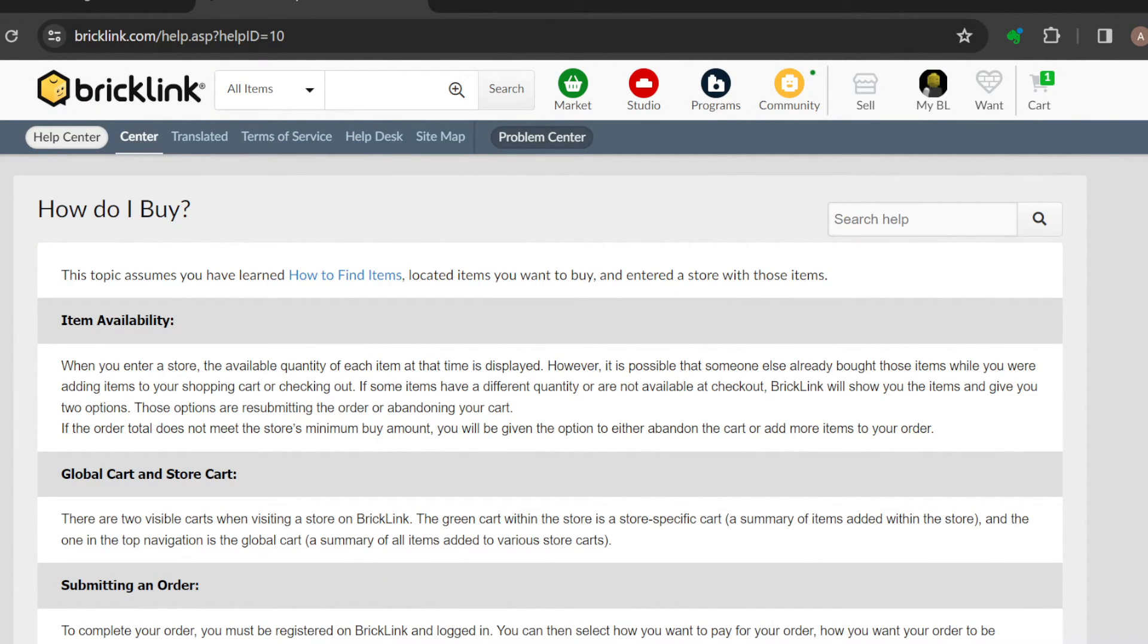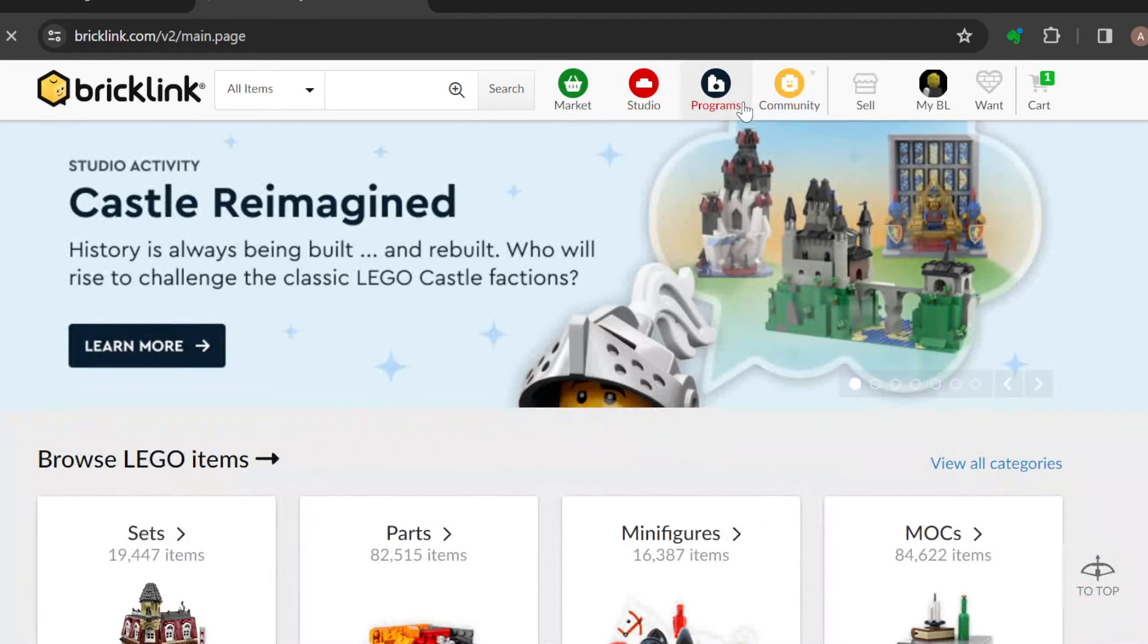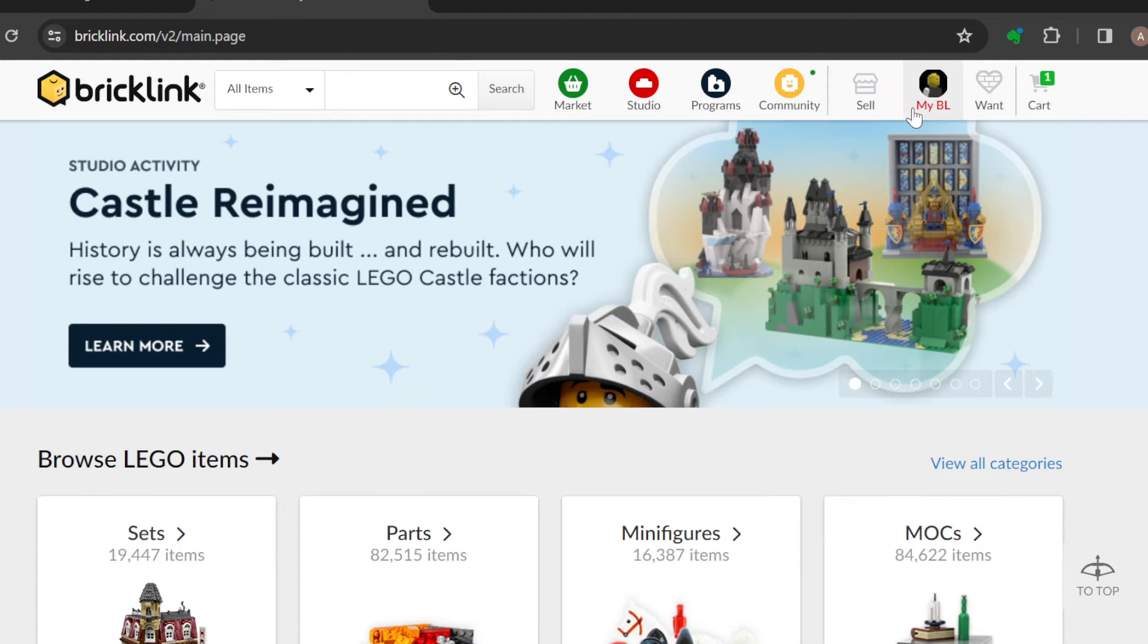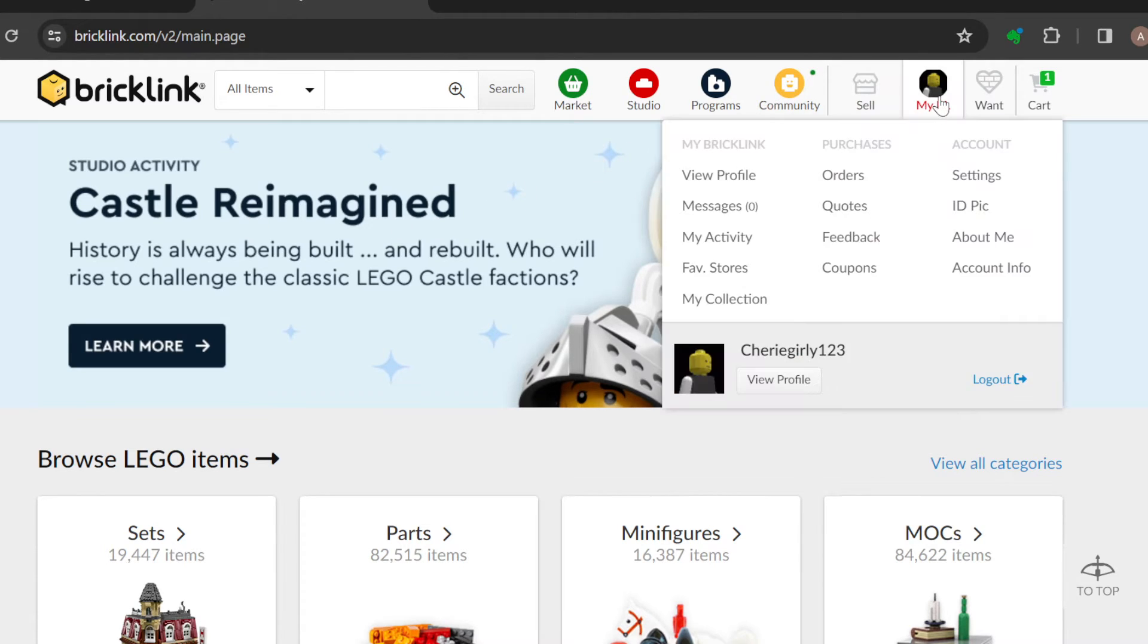Let's go back. So what we're heading to is under My BL, so just go to the top part of the screen.